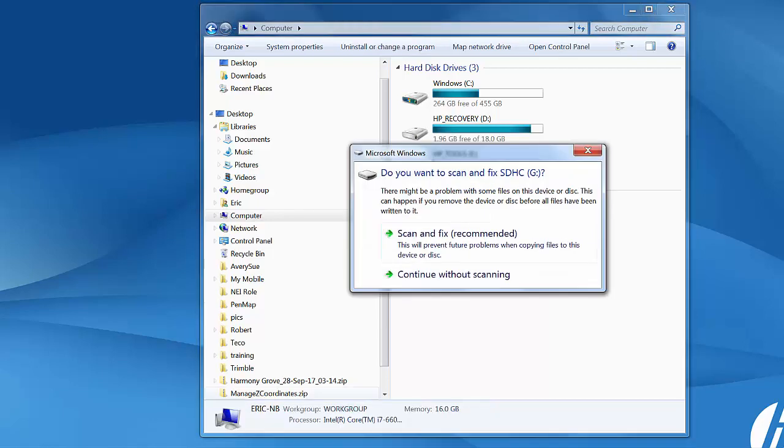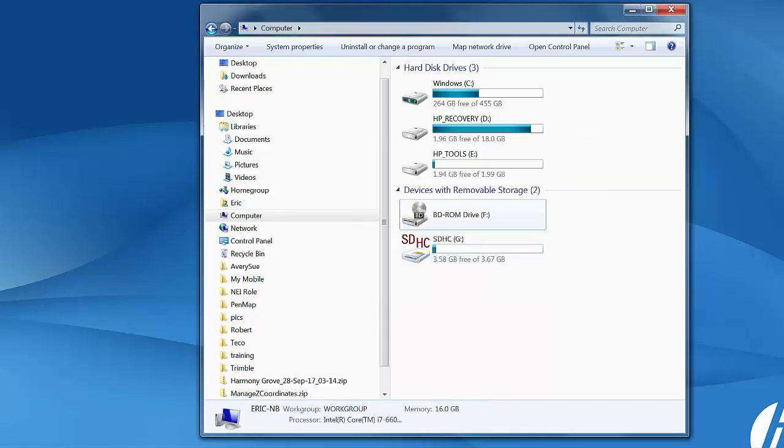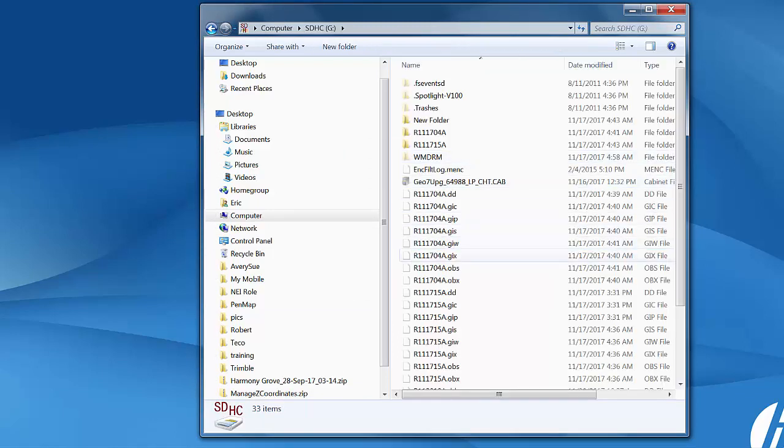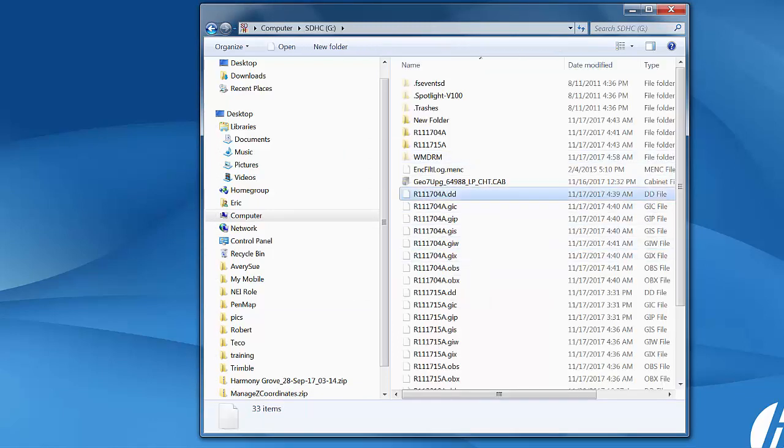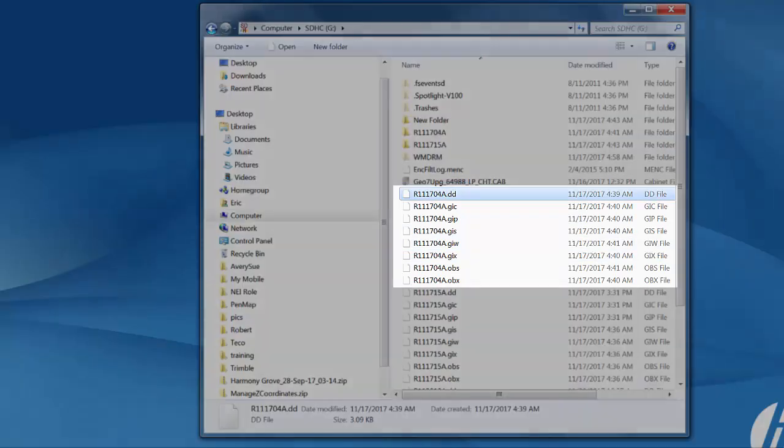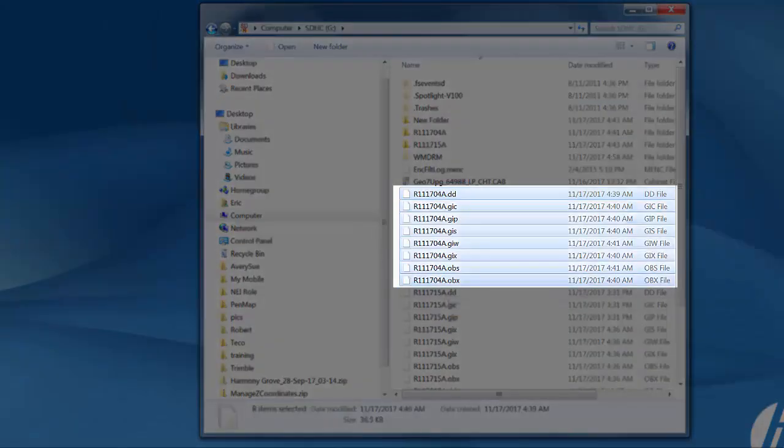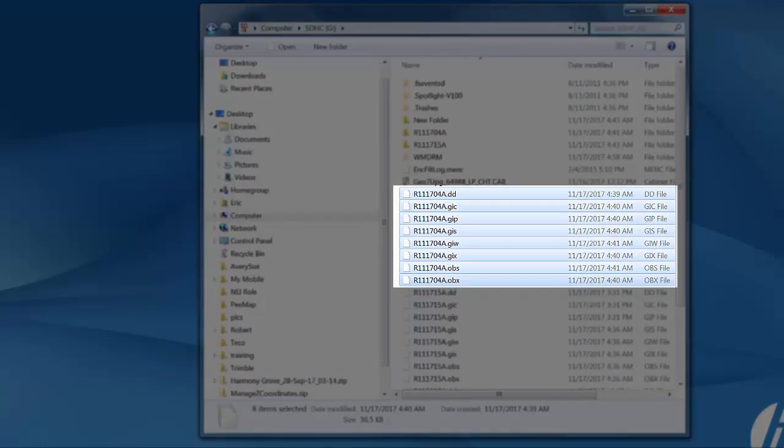We'll give it a second here. Now it shows up on my G drive. I'll open the file so you can see what's in here. Whenever we create a file in TerraSync you'll see eight files here with the same name. It says eight files selected.